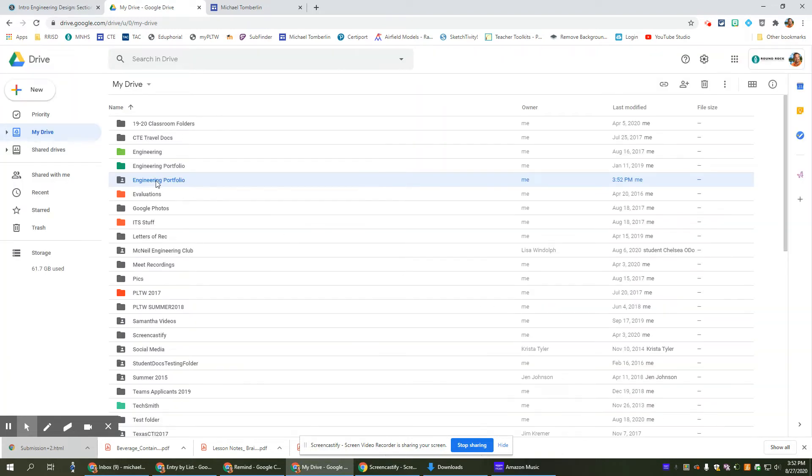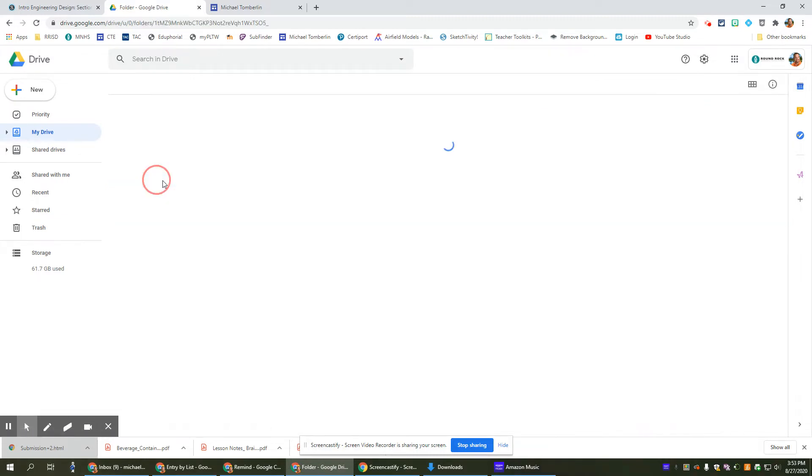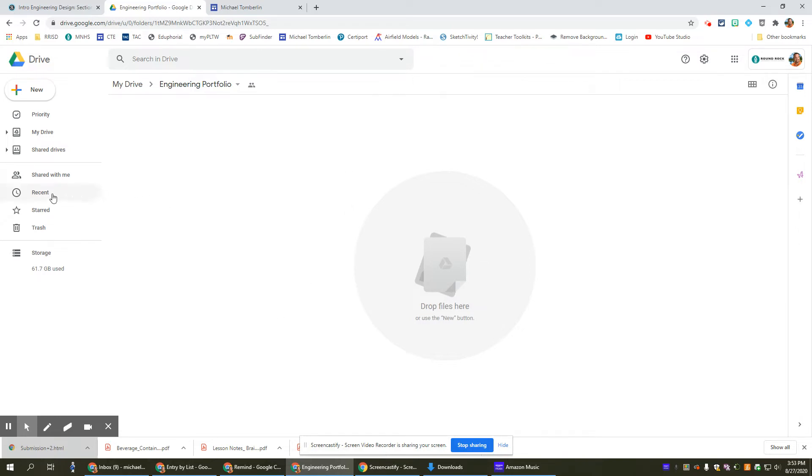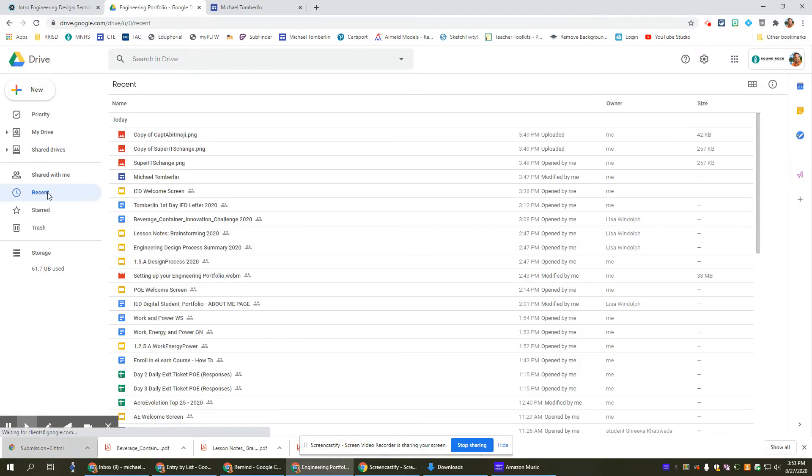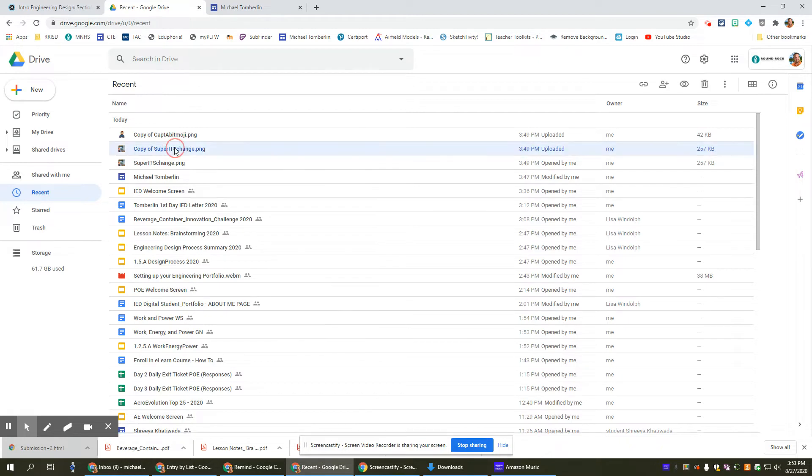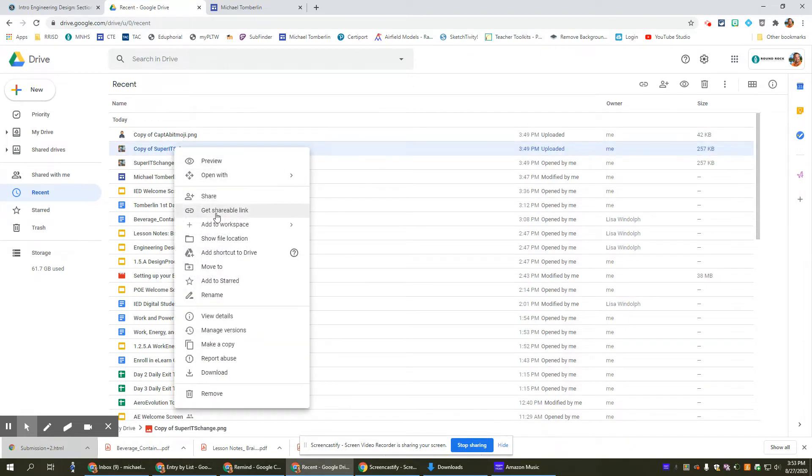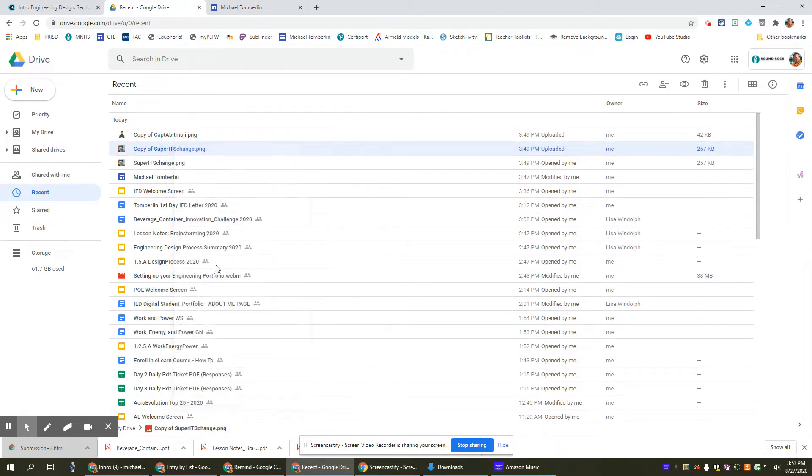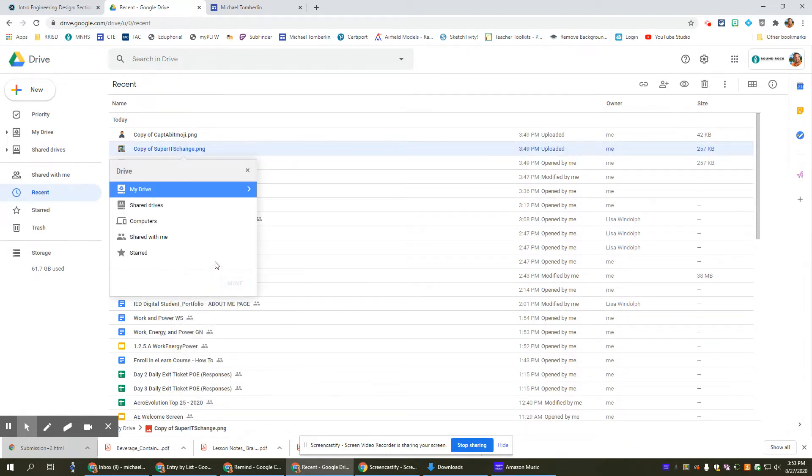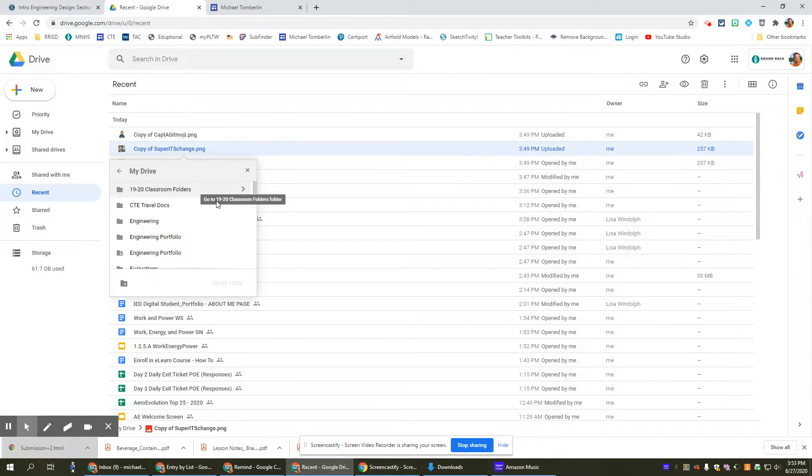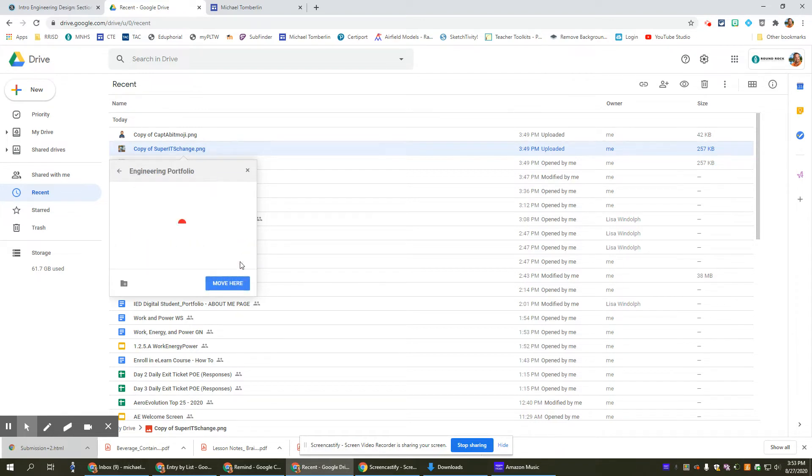Now in my Engineering Portfolio that I have here, it's empty. So maybe I just created something, so I want to put something in there. All right, so I can go back, let's look at some of my recent stuff. Here's something recent that I've been working with. So I'm going to click on this, and I'm going to move to, it's in my drive, and it's in my Engineering Portfolio. And so I'm going to move it here.